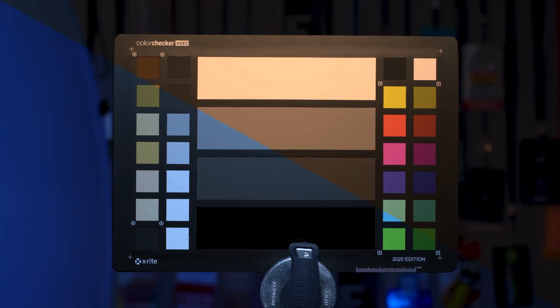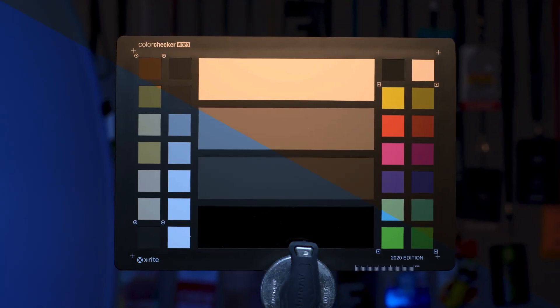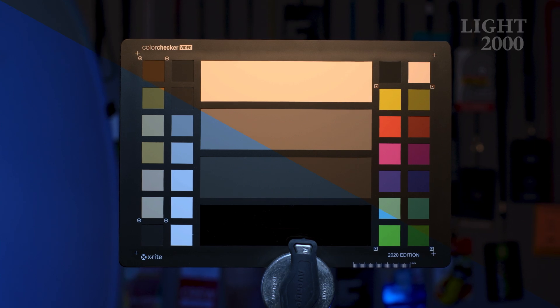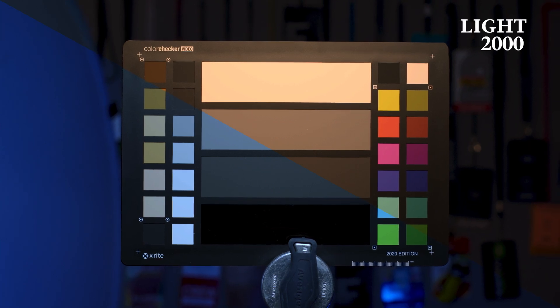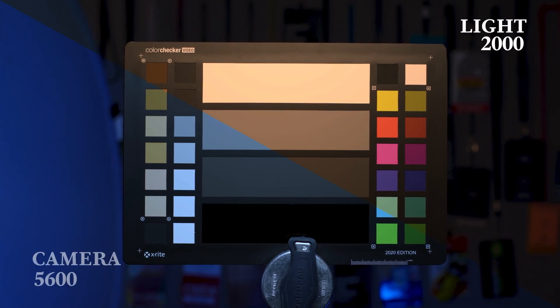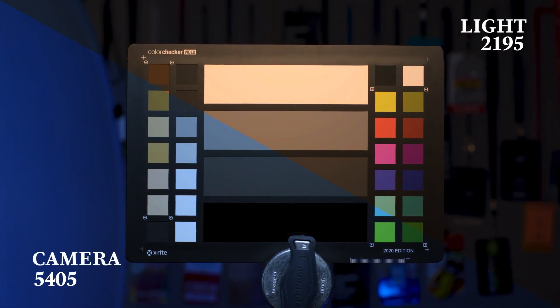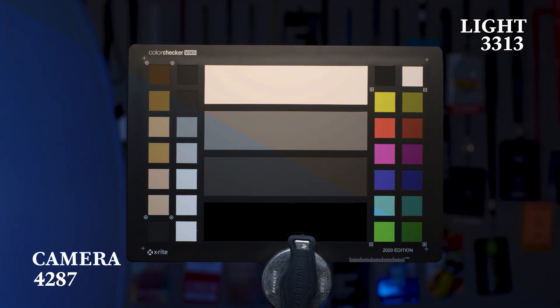A lot of people get hung up on the subject, but the important thing to know is simply this: to get accurate colors on camera, the color temperature of the light hitting your subject and the color temperature that is selected in the camera need to be set to the same value.